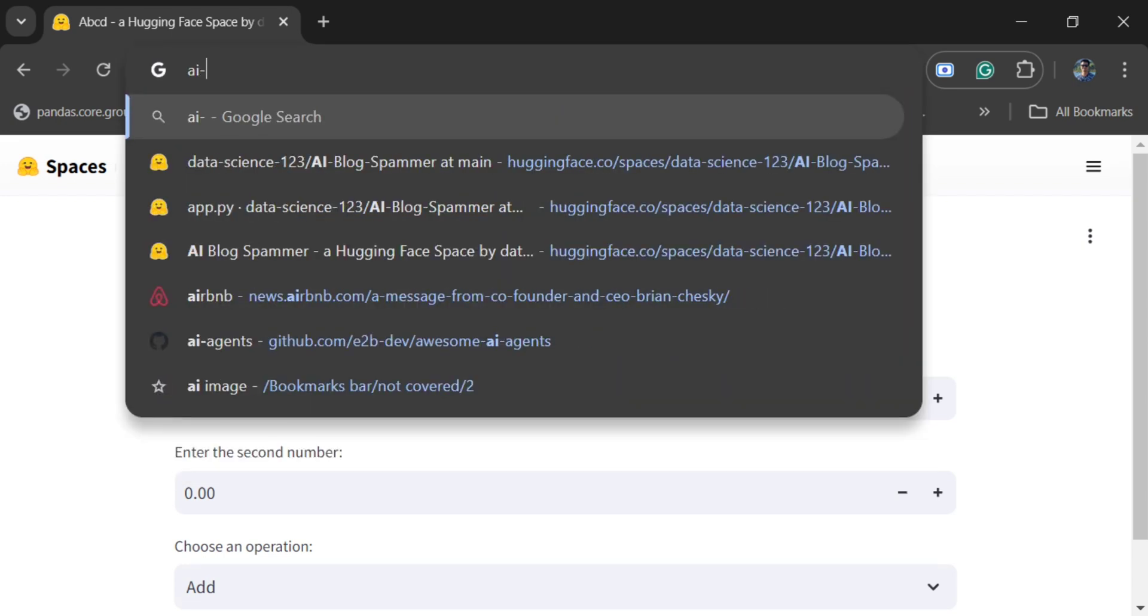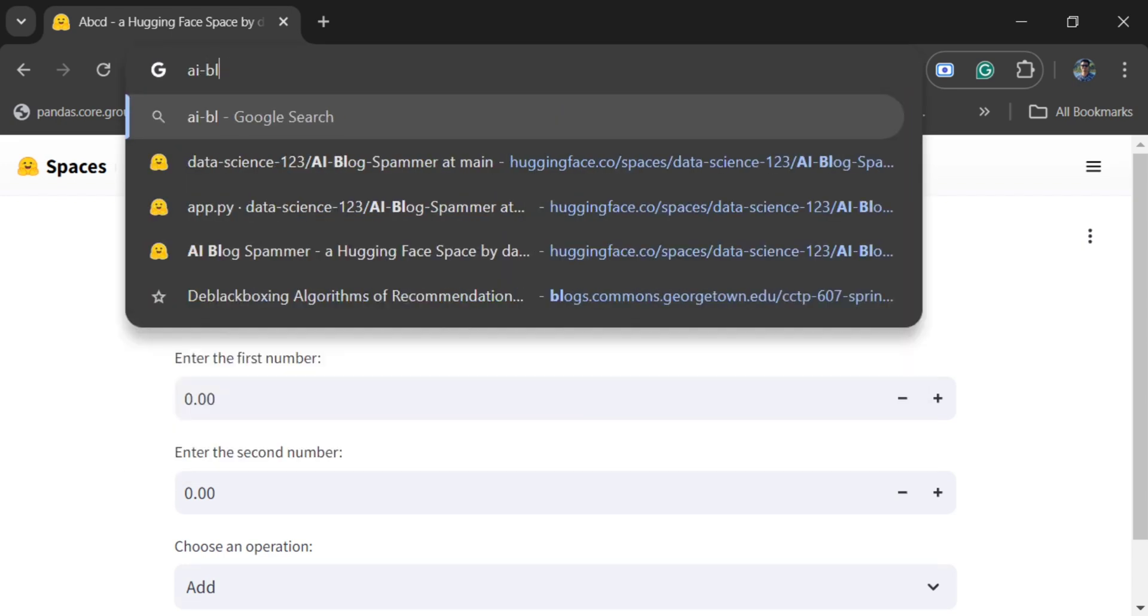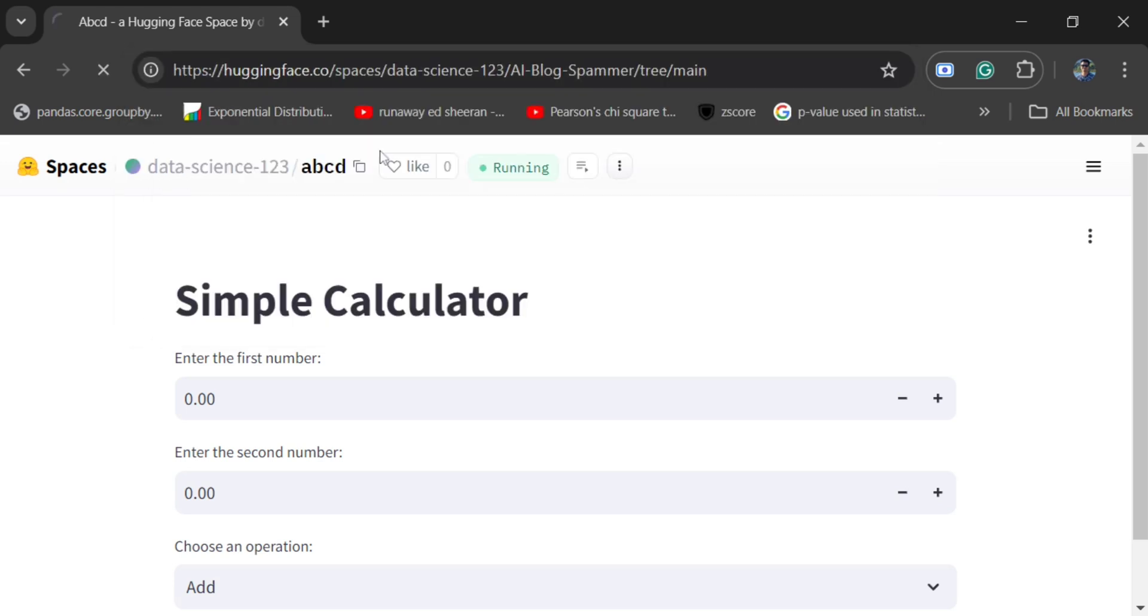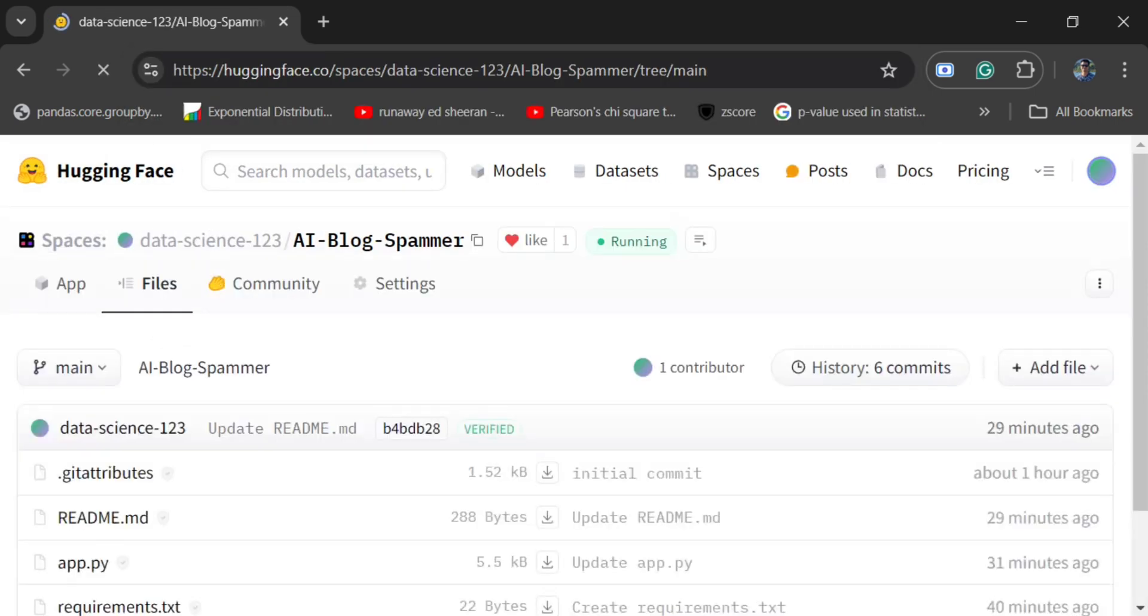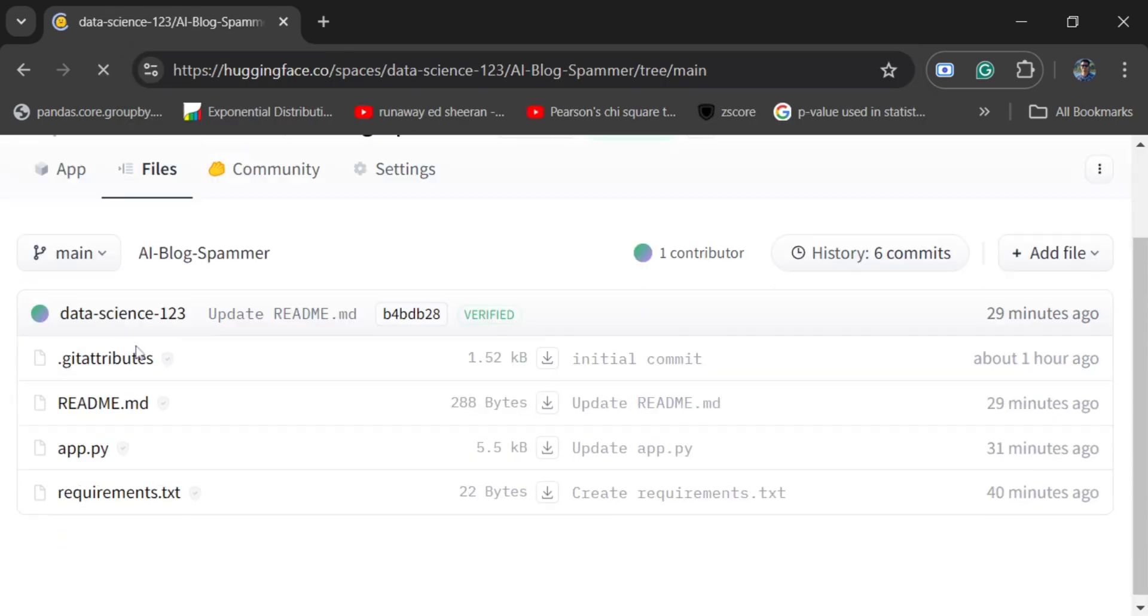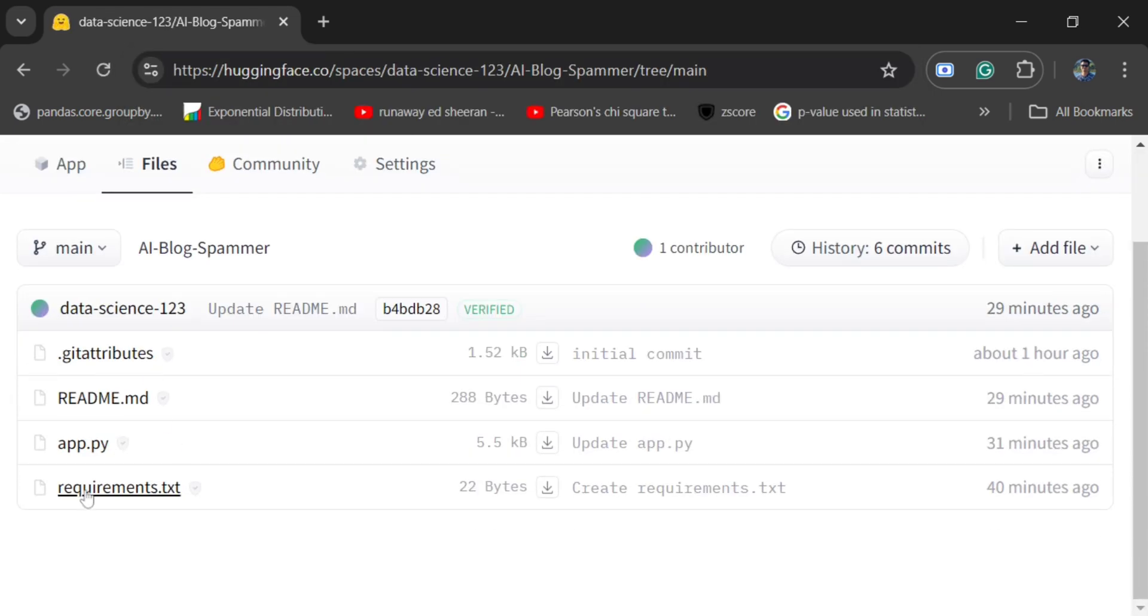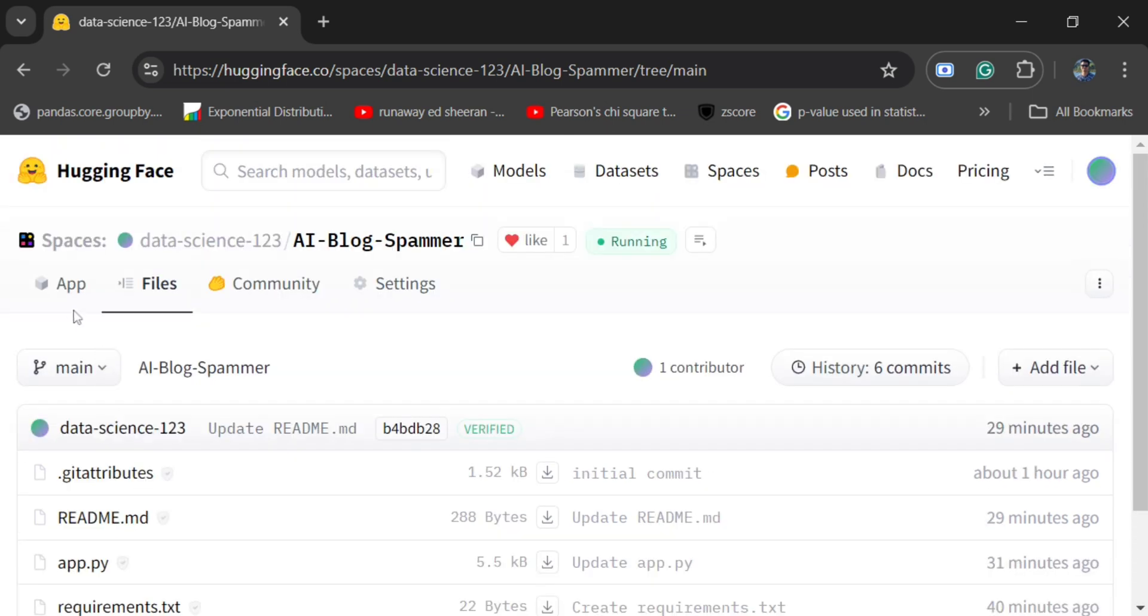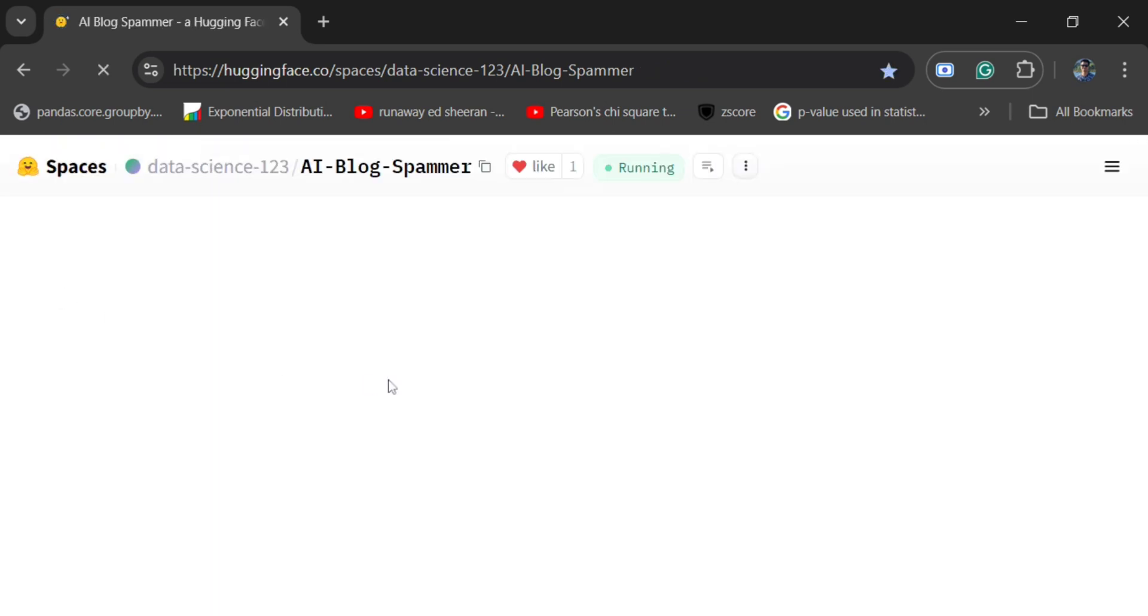I have just now hosted one more application around AI Blog Blaster. As you can see, I have added a requirements.txt file as well in this case because I was using LangChain. Now if you go to the actual application in this case.